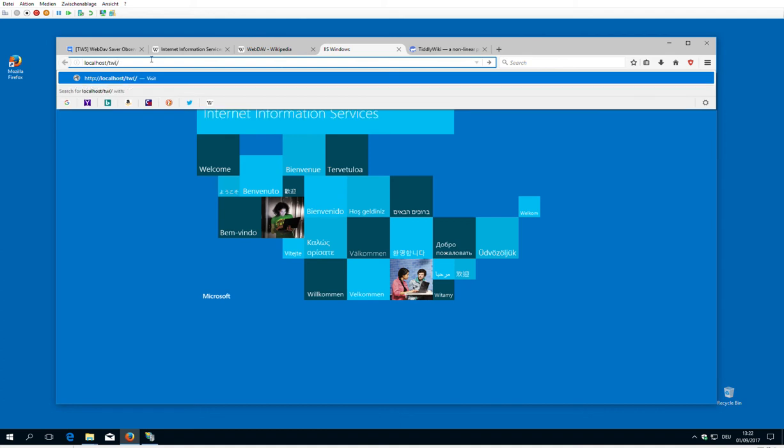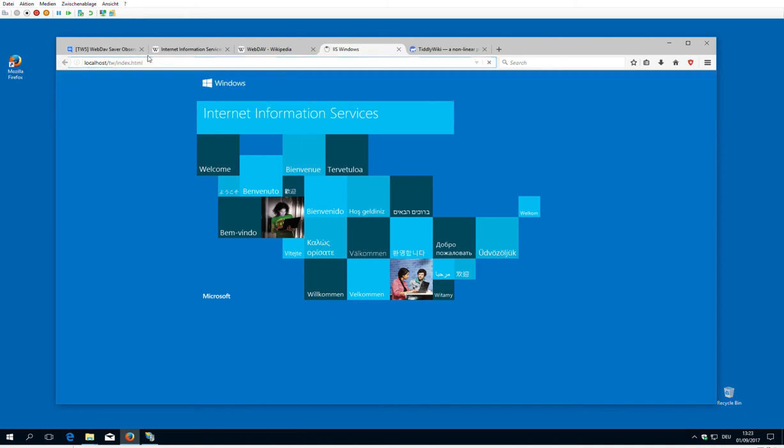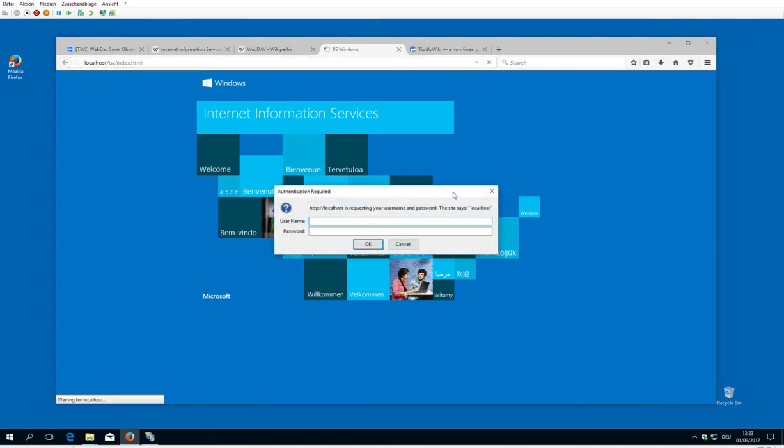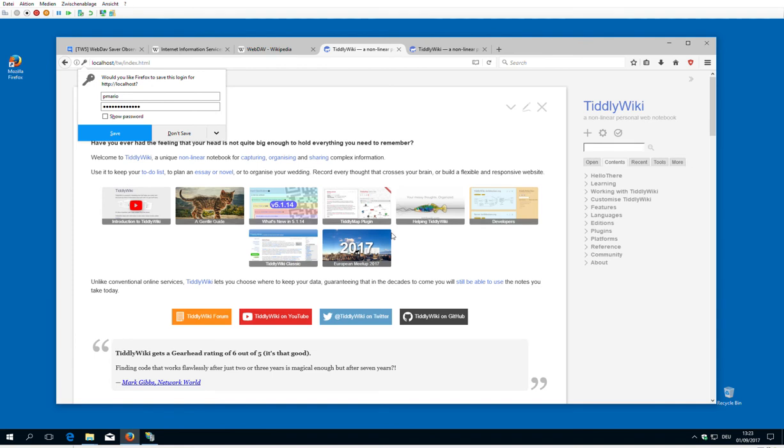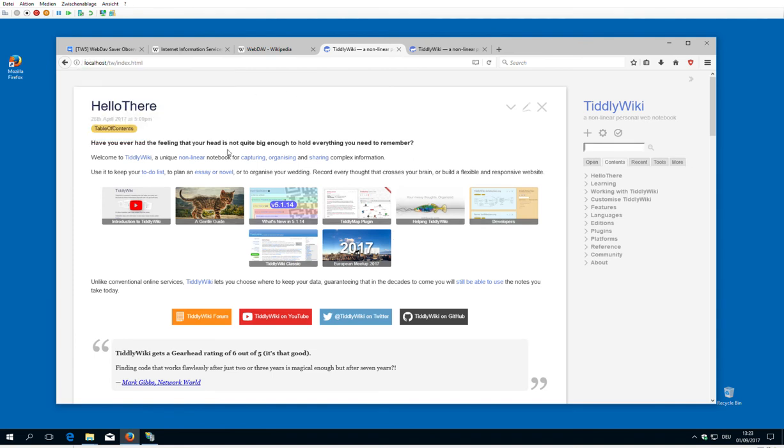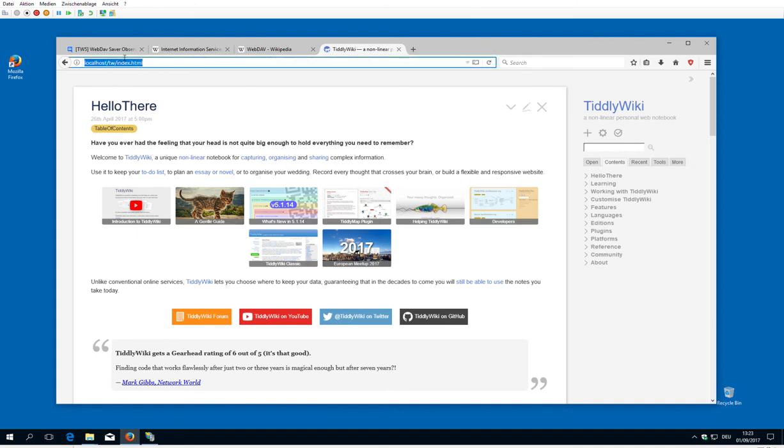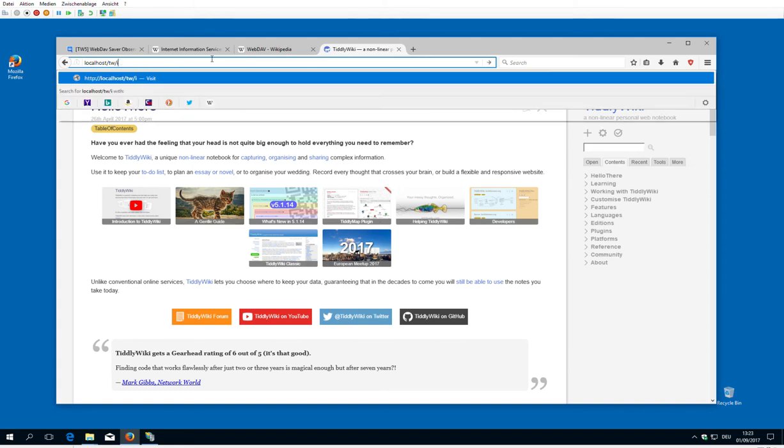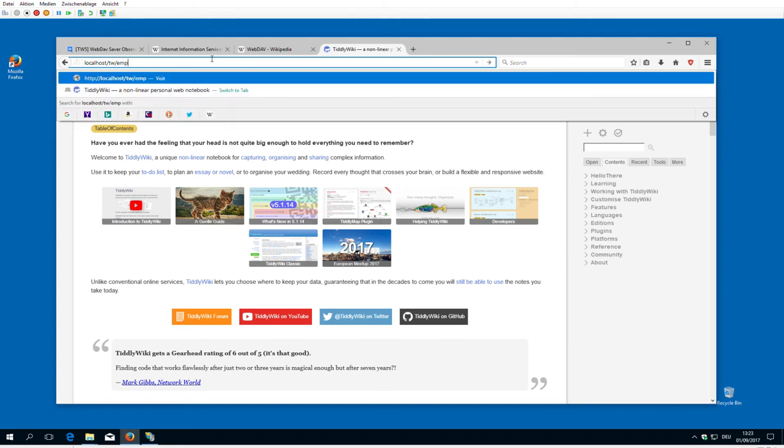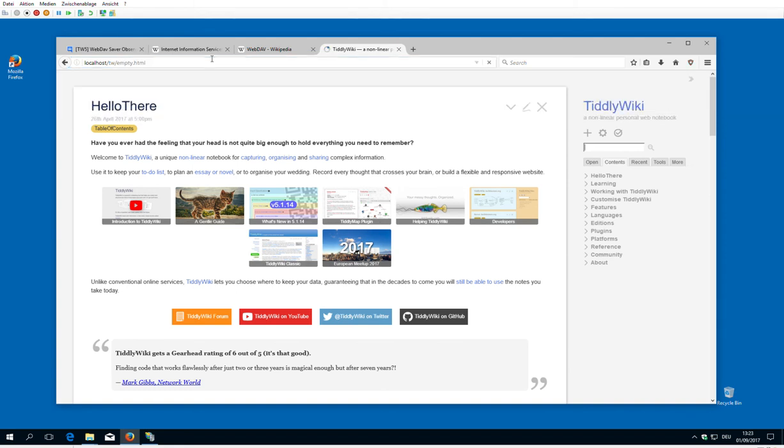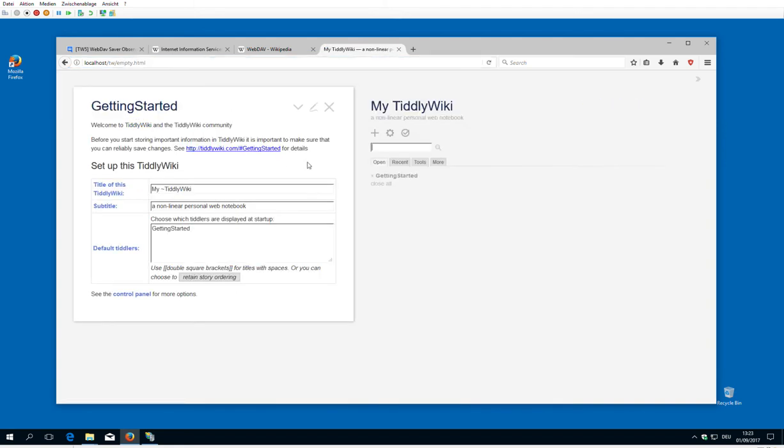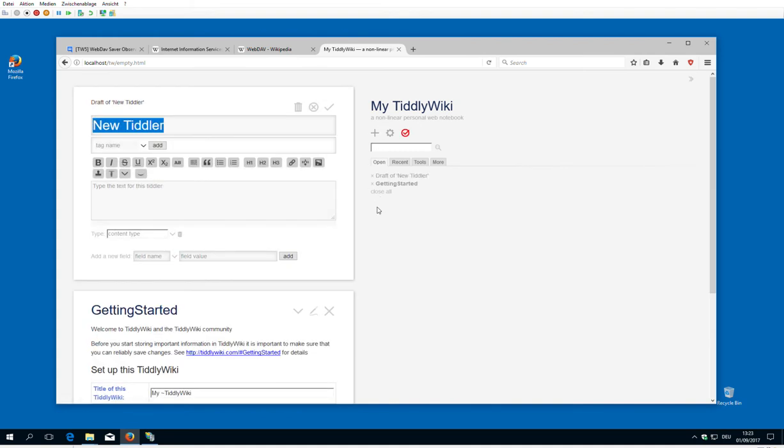Because we have basic authentication activated, we need a username. PMARIO. And I can activate it. Save it for the next time. Now we have index HTML and we have empty HTML.